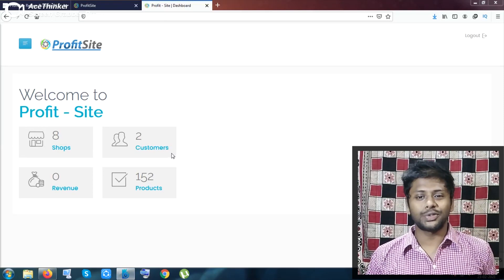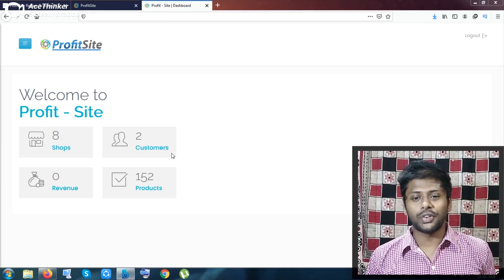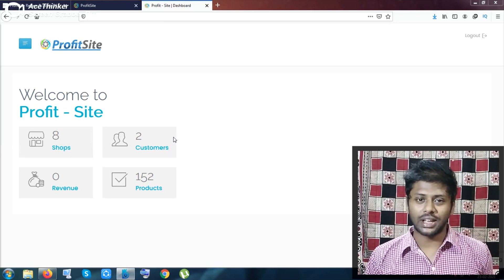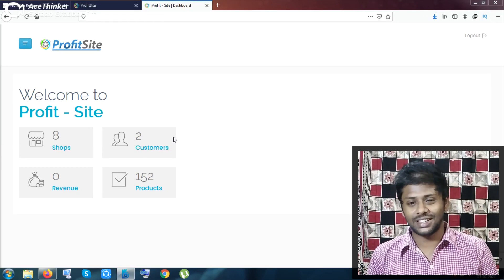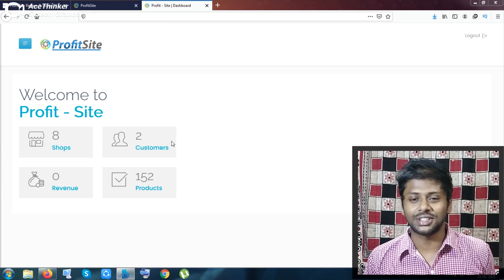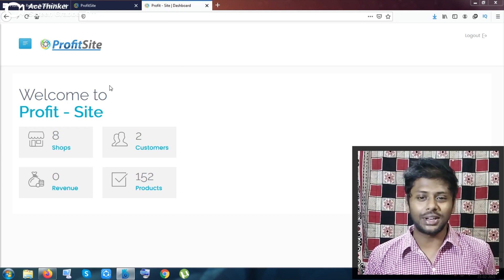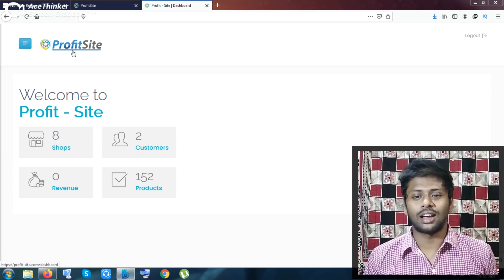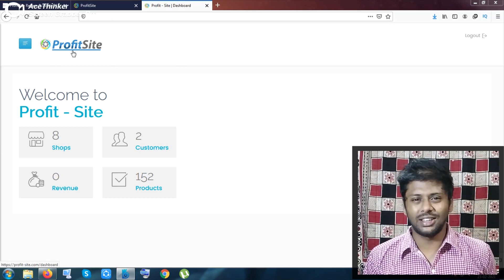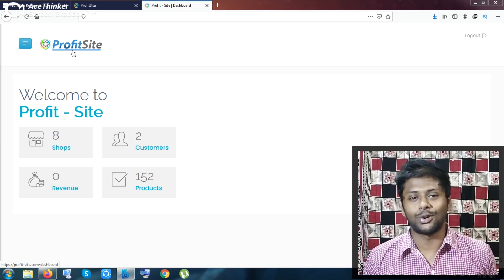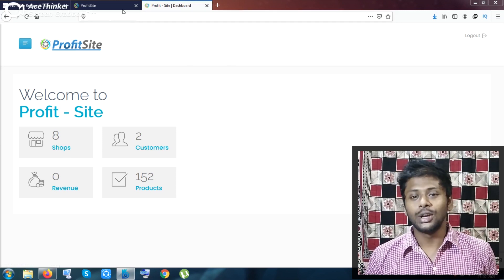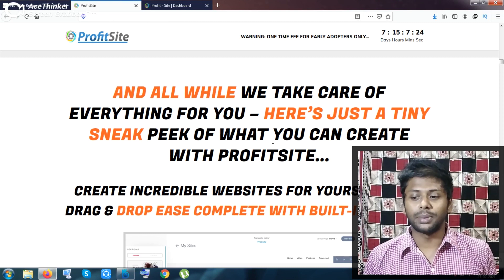Hello guys, this is Shop Meemar here and welcome to my ProfitSite review. This is the dashboard, a very simple dashboard of ProfitSite, and there are so many features inside it. I will be showing you all of the features inside this video and give you a detailed walkthrough of ProfitSite software. Thank you for giving your precious time to watch my ProfitSite review.